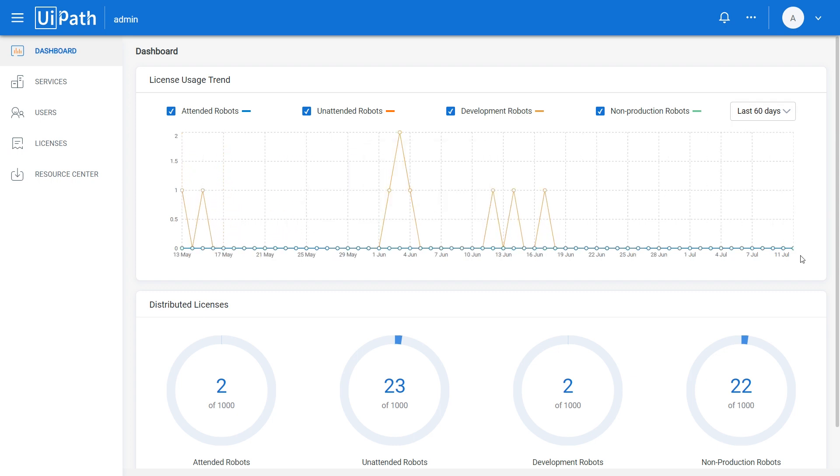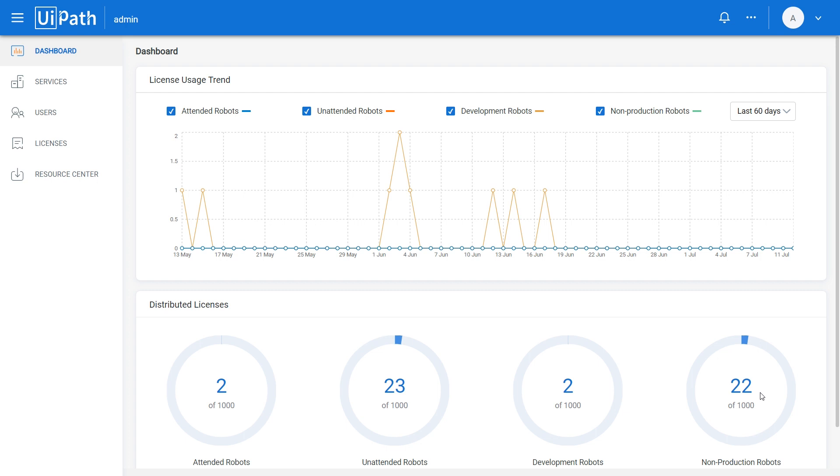The Distributed Licenses section in the dashboard enables you to keep an eye on the distribution of available versus allocated licenses. A license is considered allocated if it is assigned to a service. There are donut charts for every license type, representing the total number of licenses available in your account versus the total number of licenses allocated to services.